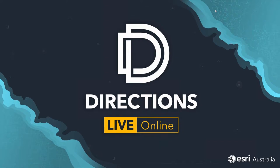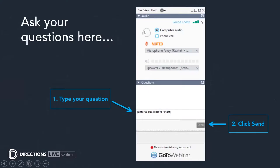Hello everyone, welcome to Directions Live Online. My name is Laura Berman and I'm your host for today's session. Before we get started, just a reminder that you can ask questions at any time throughout the session through the questions pane on the GoToWebinar panel. We will be recording today's session and making the recording available shortly after.